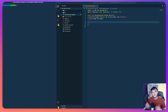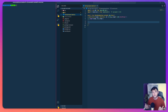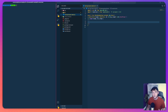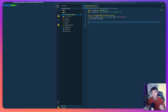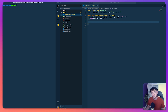Before we jump into the tutorial there are a few things we need to take care of. First you need an AWS account. You'll also need the AWS CLI and CDK configured, so make sure you go and set those up if you don't already have them. You'll also need an AWS CDK project — in this case I'm using a brand new one, though you could use an existing one.